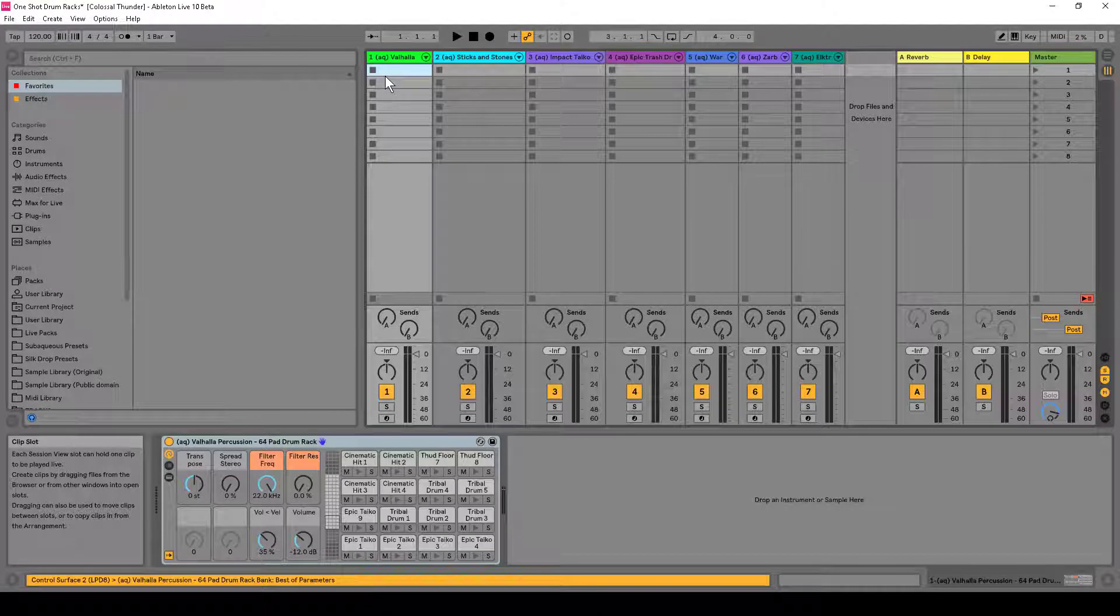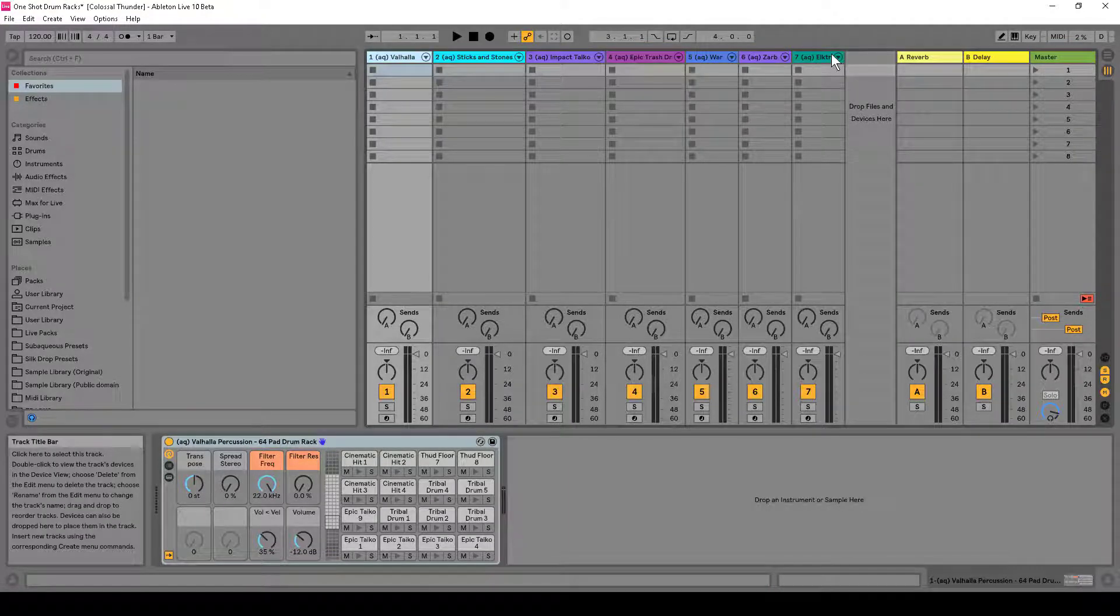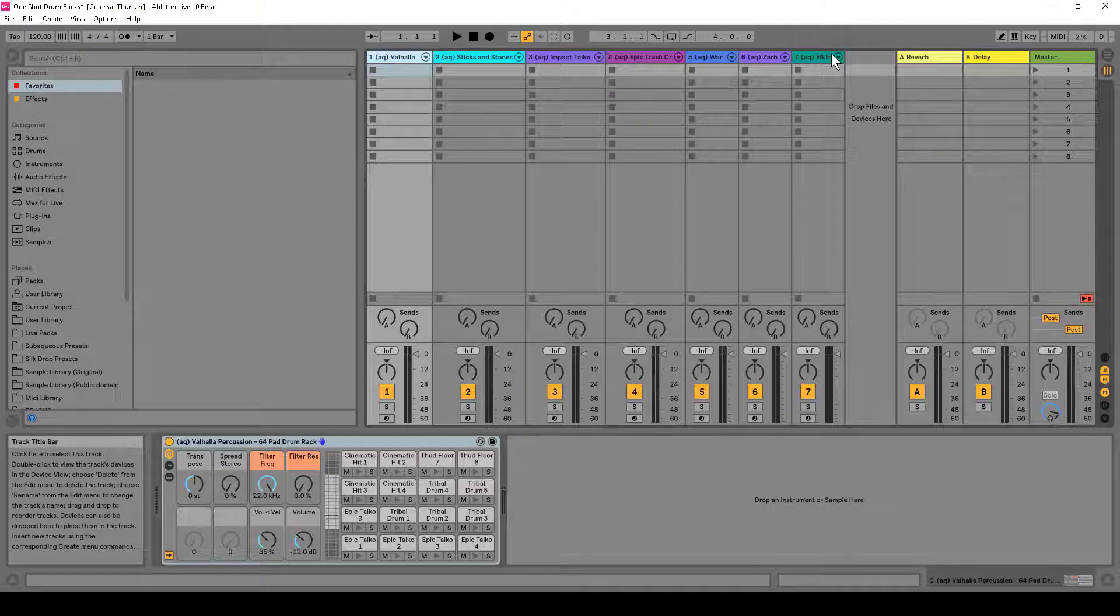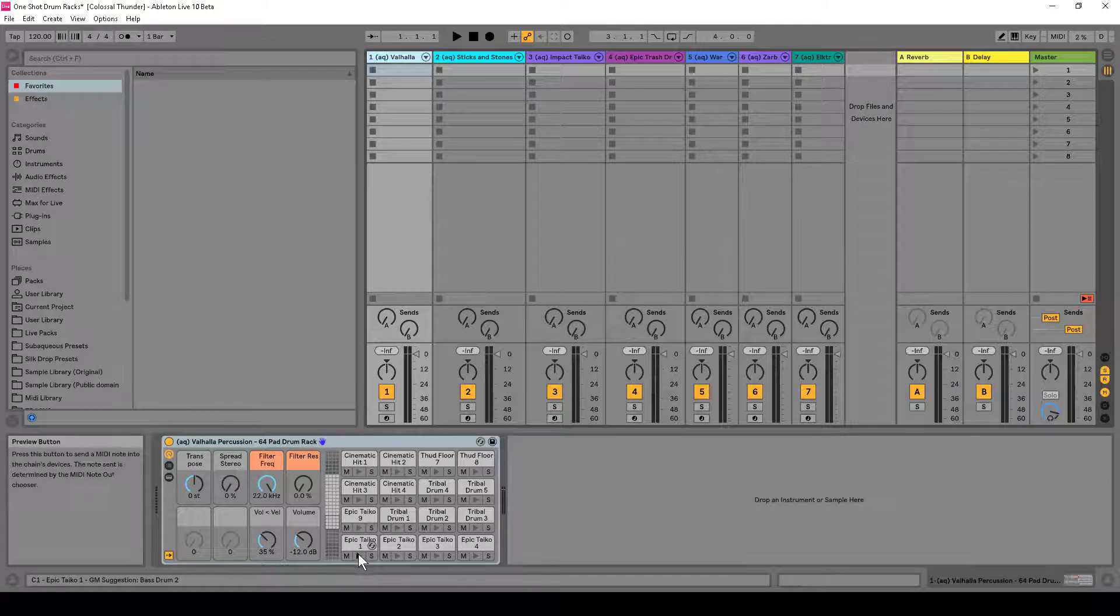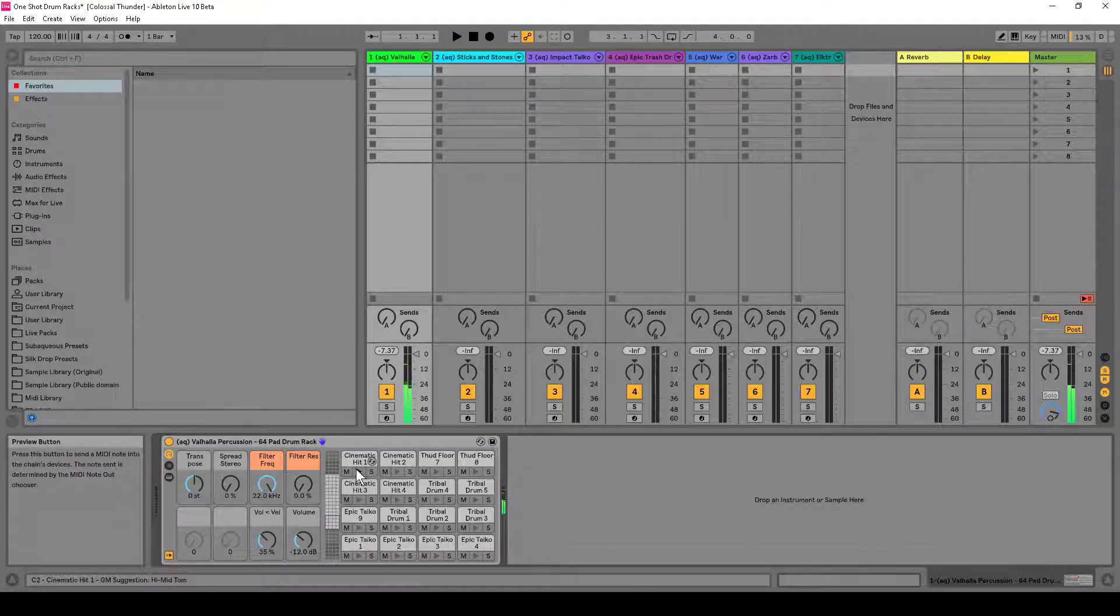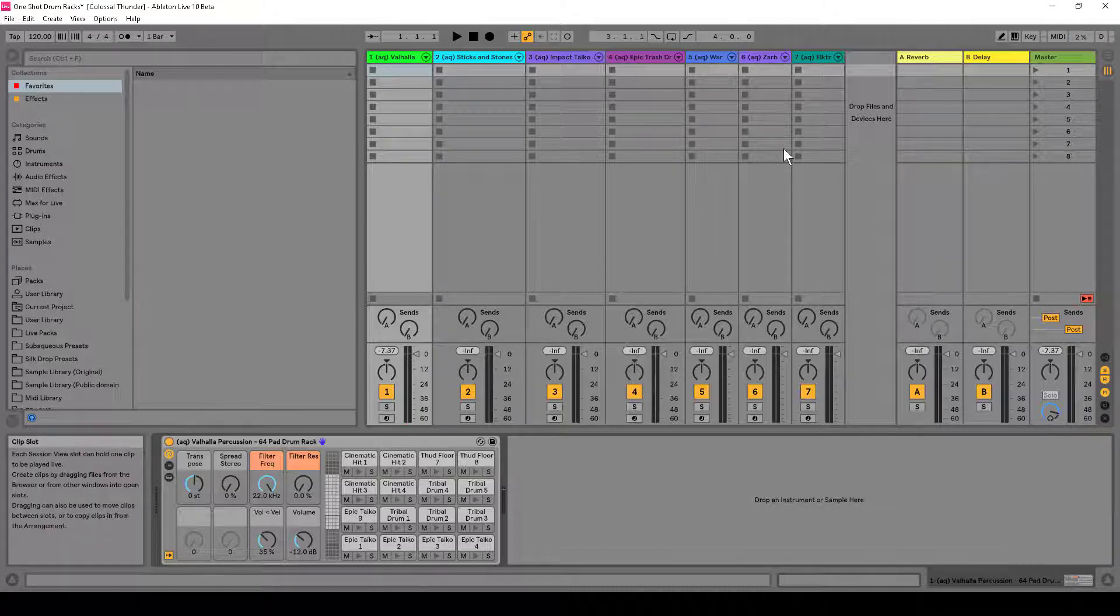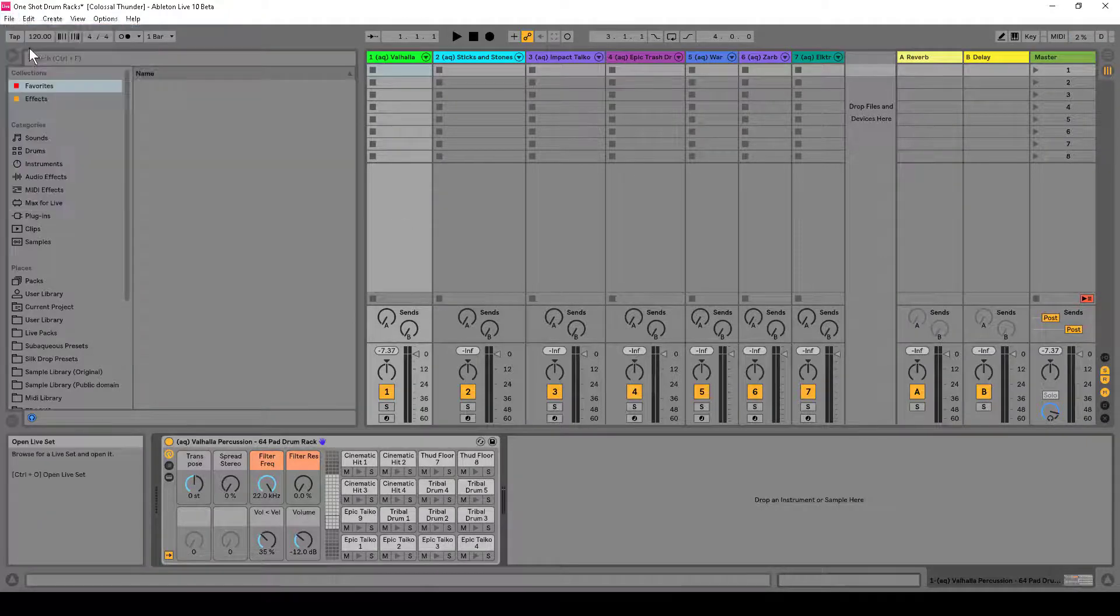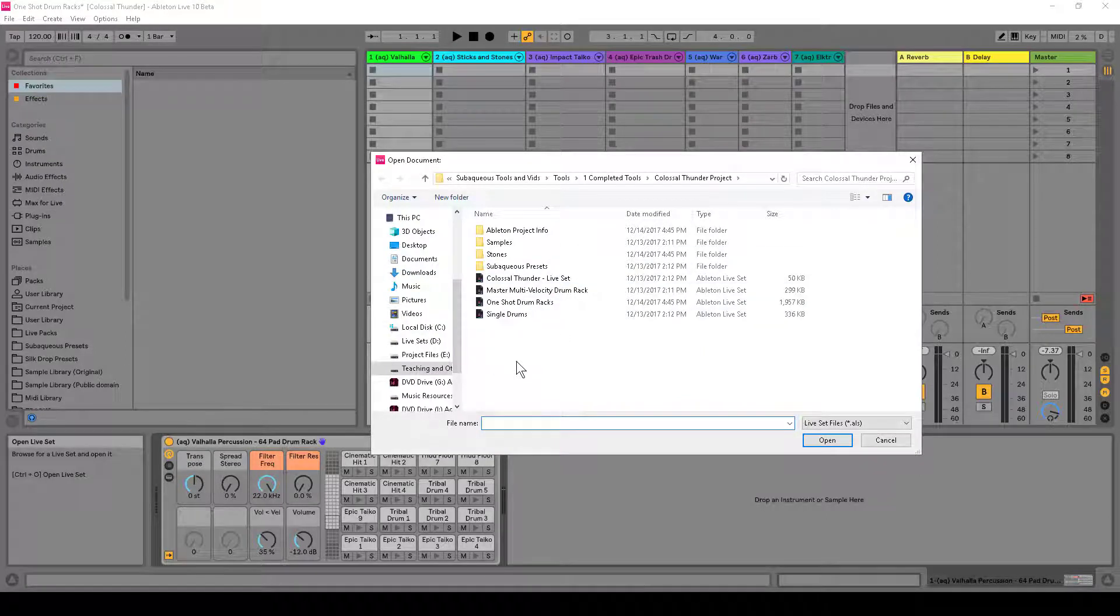All right, so here we are in Live 10, and we're going to want to save a bunch of these presets. All these different presets are from my Colossal Thunder collection. It's a huge pack of these epic-sounding drum sounds that you can use for cinematic hits, whatever you name it. So I've got them here, and all I did was open up a live set. So if I go to Open Live Set, I've got these here, and I would click this, and it would open up this particular set that had presets.